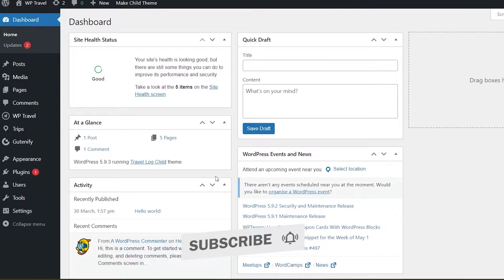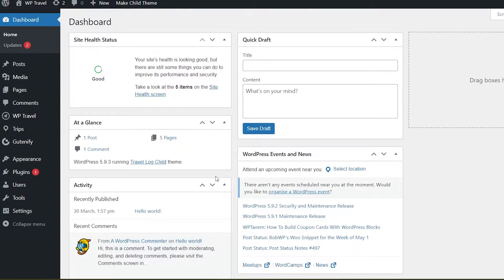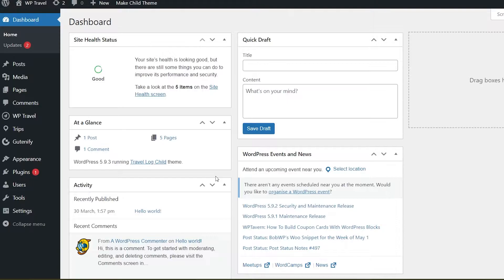Using WPTravel shortcodes, you can display trip itineraries, filter trips by price range, date, and location, and display widgets inside posts and pages. To use shortcodes available in WPTravel, please follow this step-by-step guide.